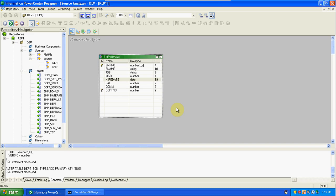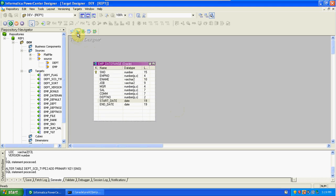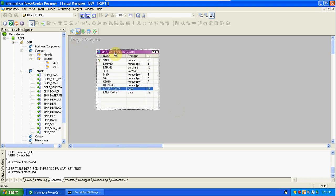The next topic is SCD Type 2 date range. Here we are taking the EMP table as a source. This is the target table — I have already added two columns: start date and end date of the records.